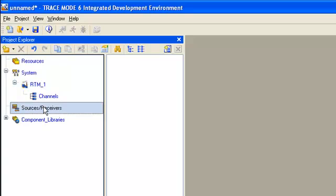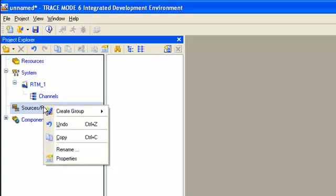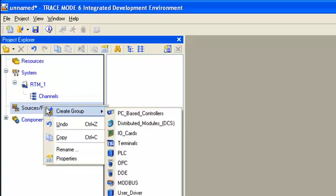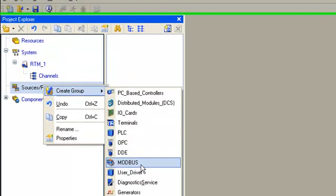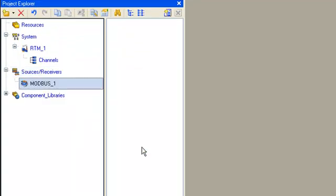For that, we open the menu using the right mouse button and select the group Modbus. In this group, we create a new component.